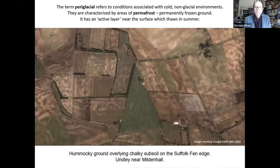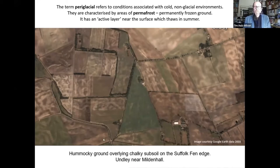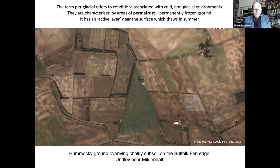These conditions are associated with cold non-glacial environments characterised by areas of permafrost — in other words, permanently frozen ground. Permafrost has an active layer near the surface which thaws in summer. In this picture we can see an example of a periglaciated landscape along the fen edge.